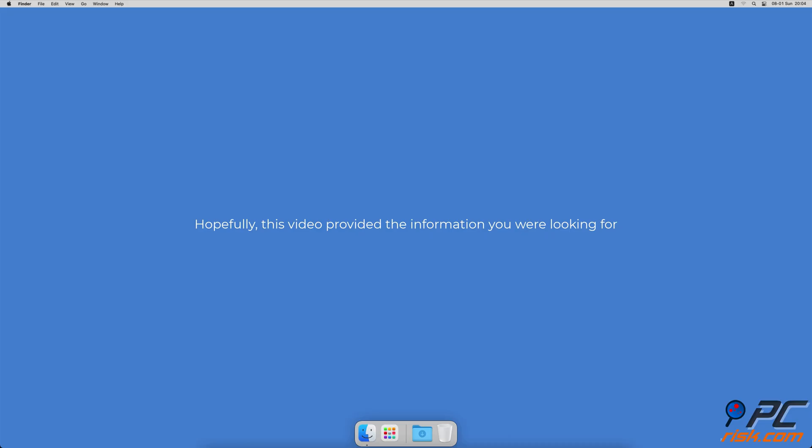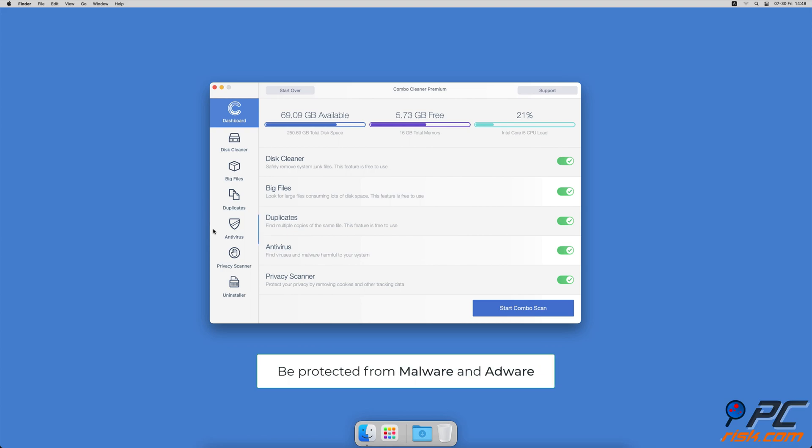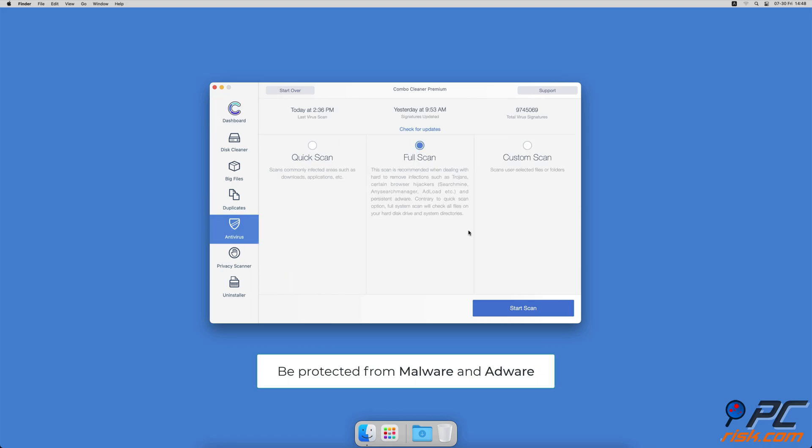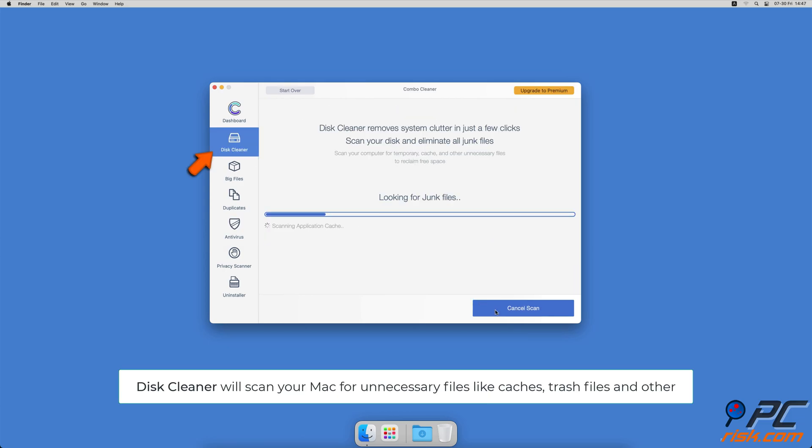Hopefully, this video provided the information you were looking for. If you are using a Mac computer, we would like to suggest scanning it with Combo Cleaner. It will check your computer for malicious software infections and advertising supported software.